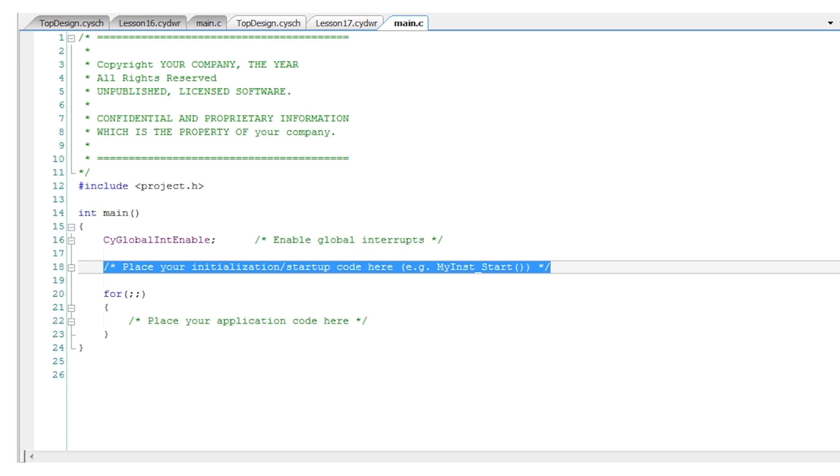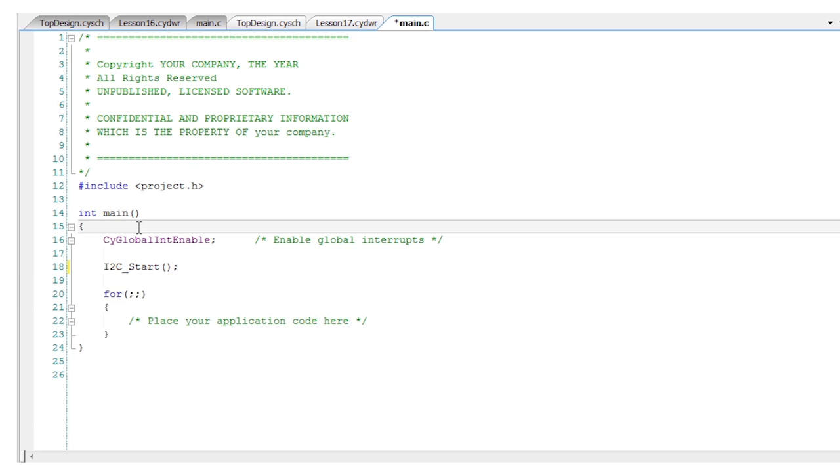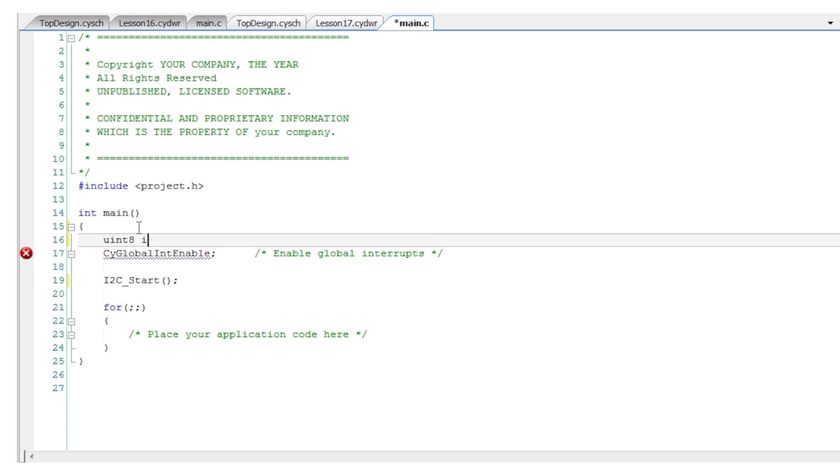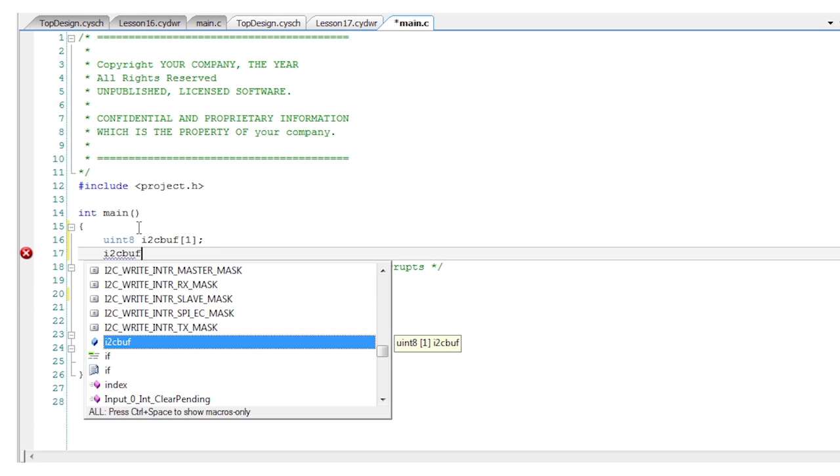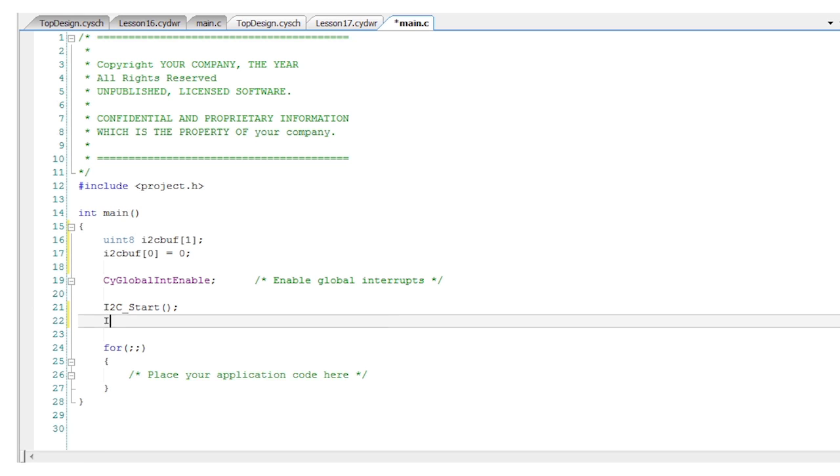In C, you need to start the I2C and set up the buffer. Make it a single byte buffer that is writable from the master.